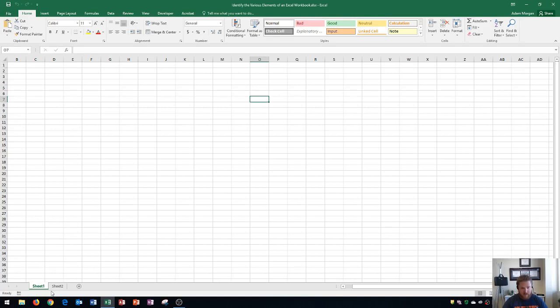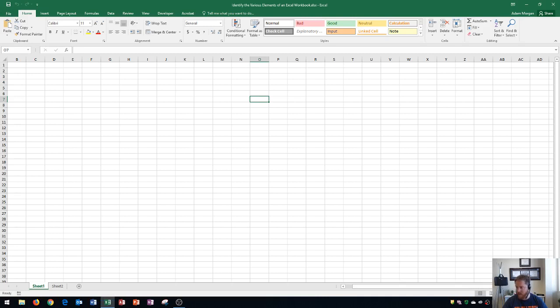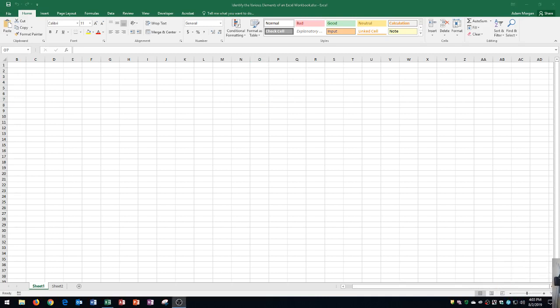Below that, you have this status bar down here, and you can see the mode of your Excel workbook, as well as your zoom level and your current views that you're in for Excel.